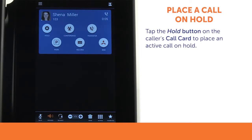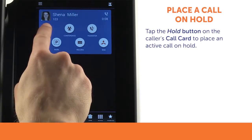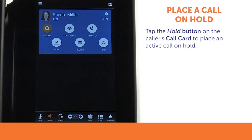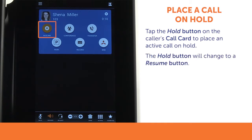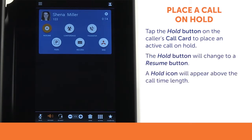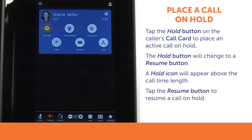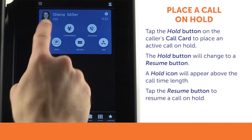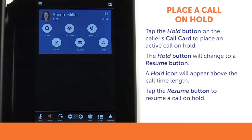To place an active call on hold, tap the hold button on the caller's call card. The hold button will change to a resume button. There will also be a hold icon above the call time length on the upper right of the call card. To resume a call on hold, tap the resume button.